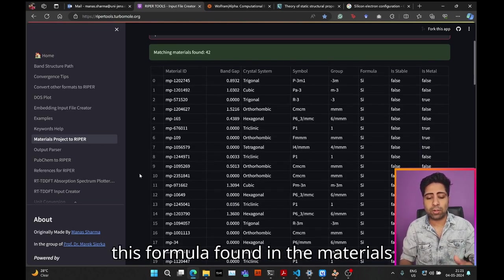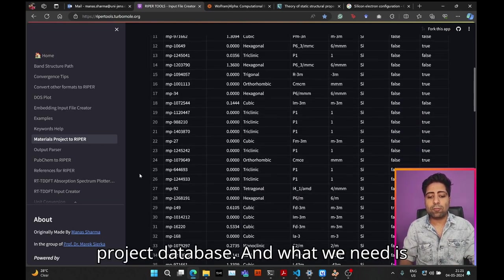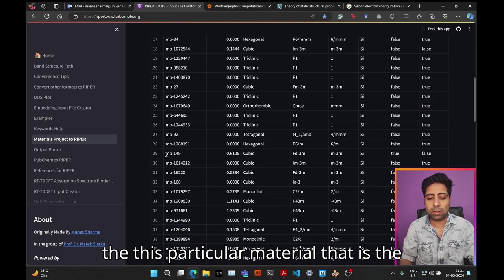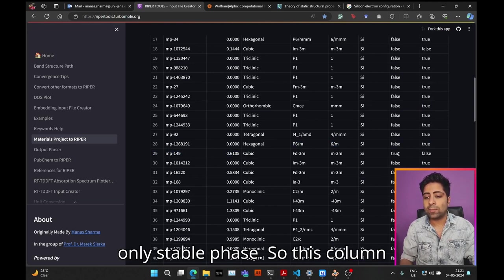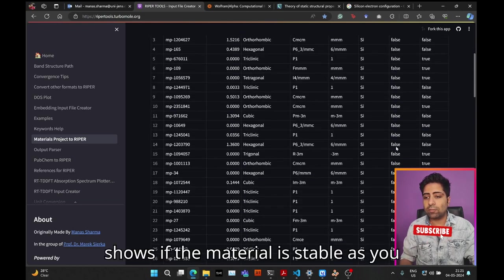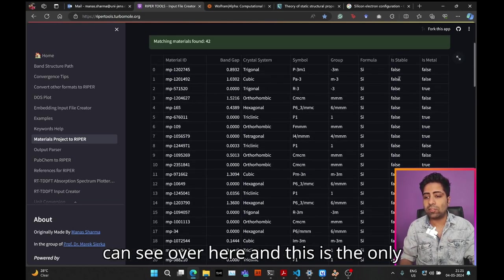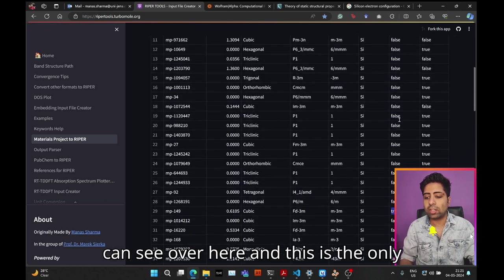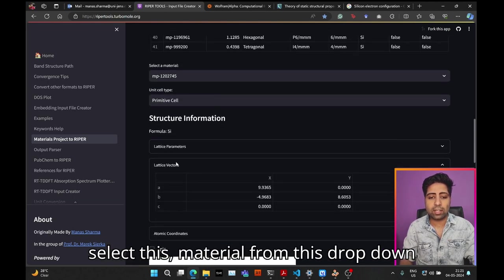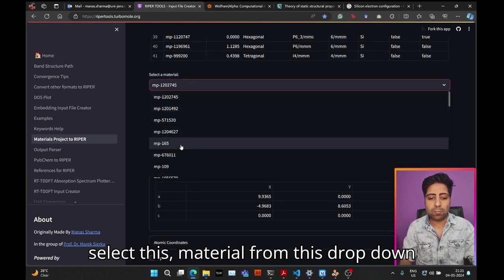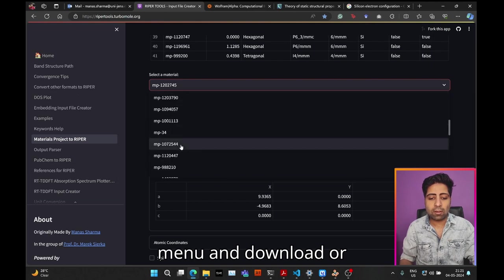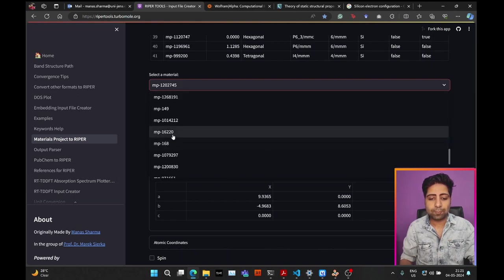What we need is this particular material, which is the cubic phase of silicon. This is the only stable phase—this column shows if the material is stable. We'll go ahead and select this material from this drop-down menu and click on it.